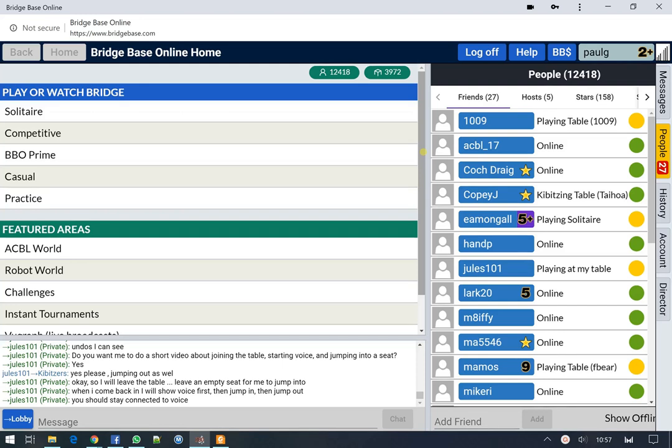Hi everyone, a short video to show you how to join a teaching table. The teacher is going to be using voice, so we'll turn that on and we'll also jump into a seat so we can play. Then I'll show you how to jump out.